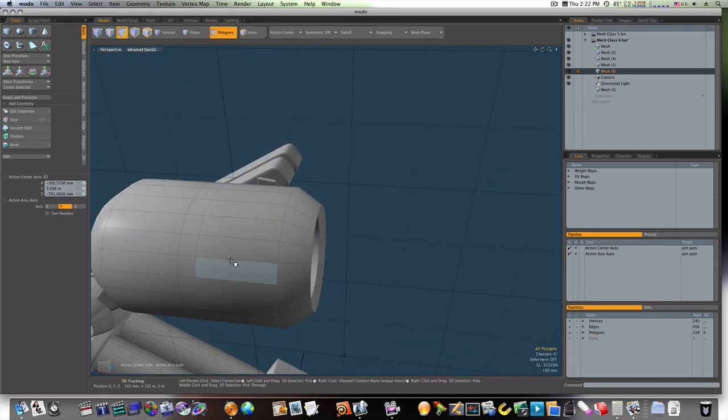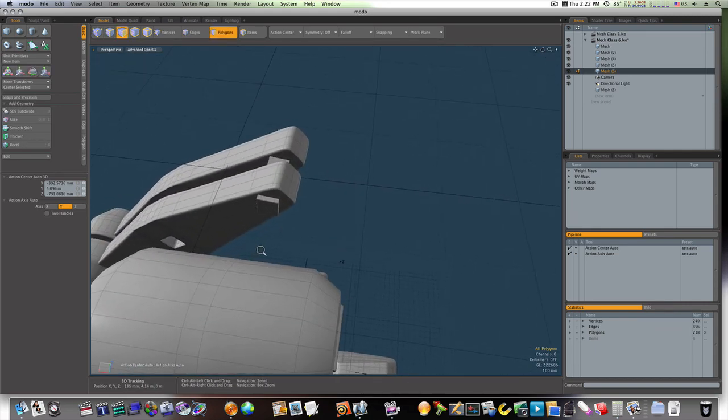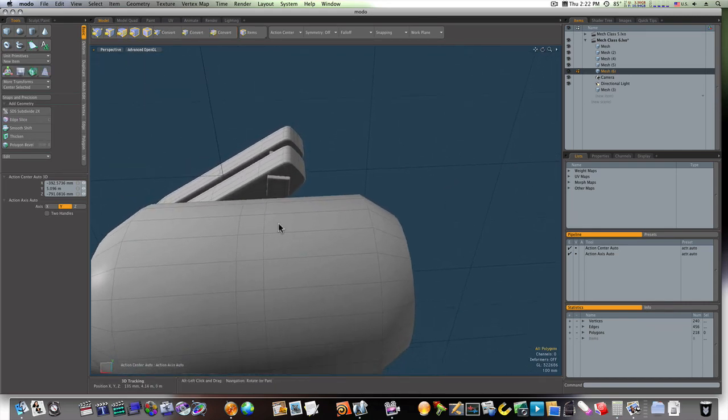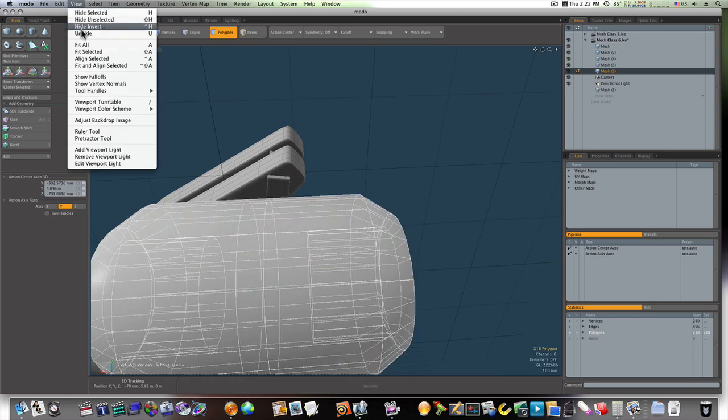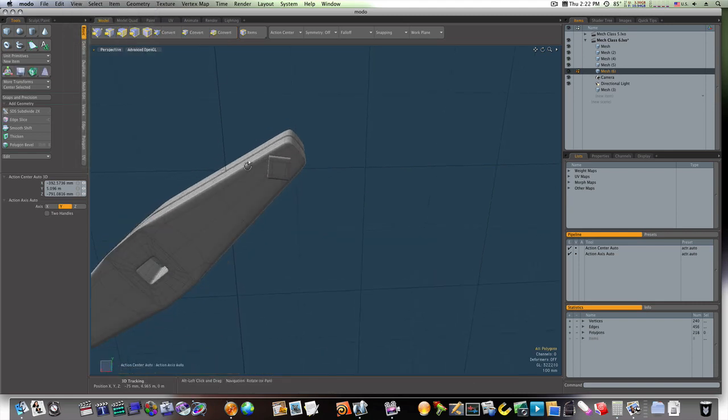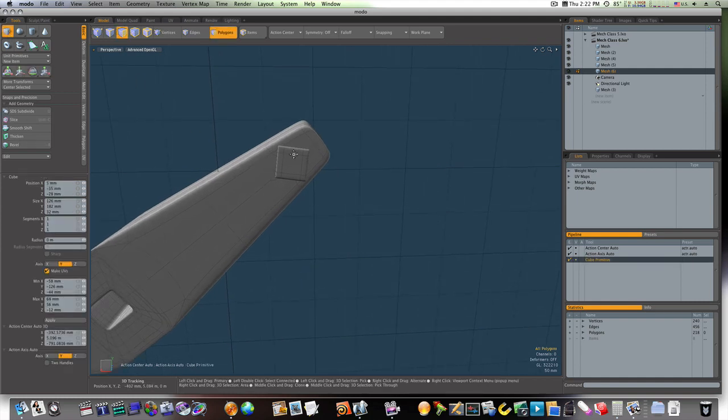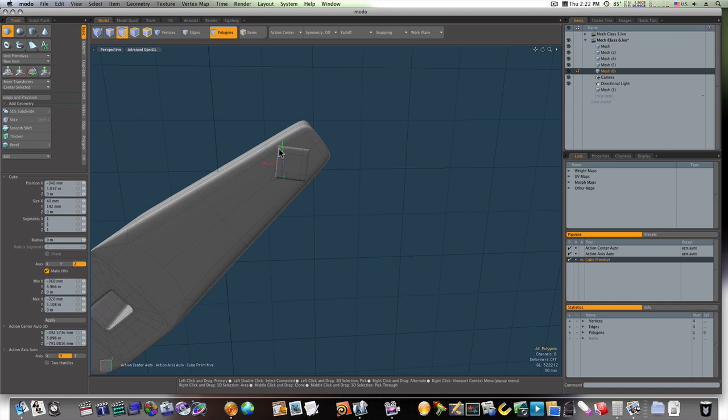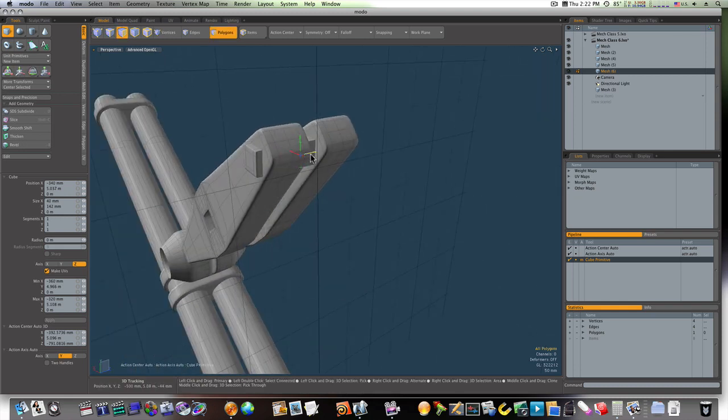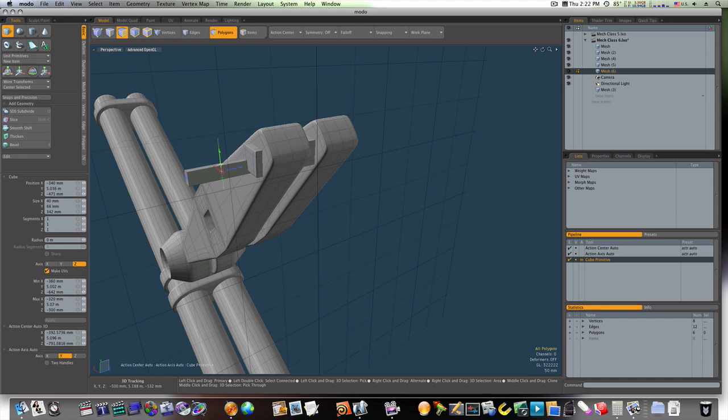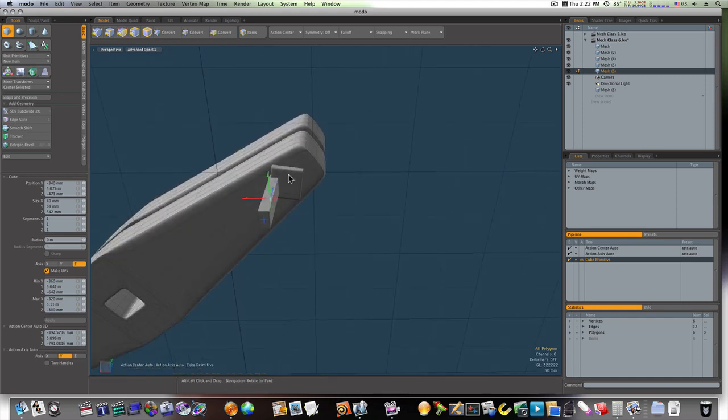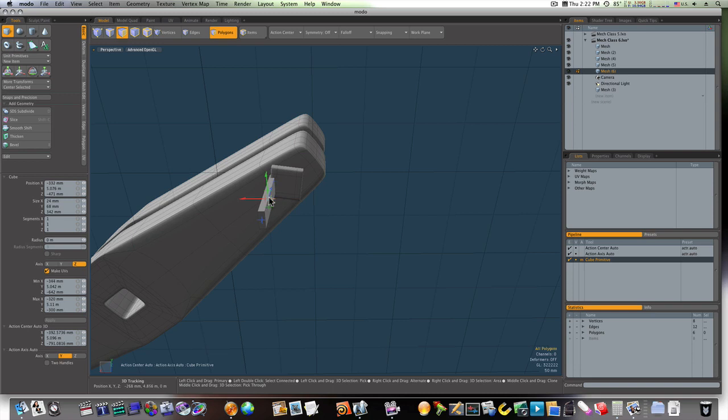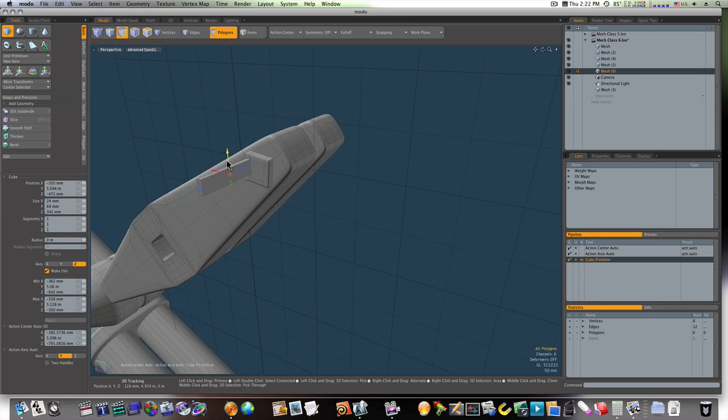So, let's go in here and hide this so I can build my wood to connect it. So, let's grab another cube. Let's go in here, make it about this big. We'll pull it out like so.